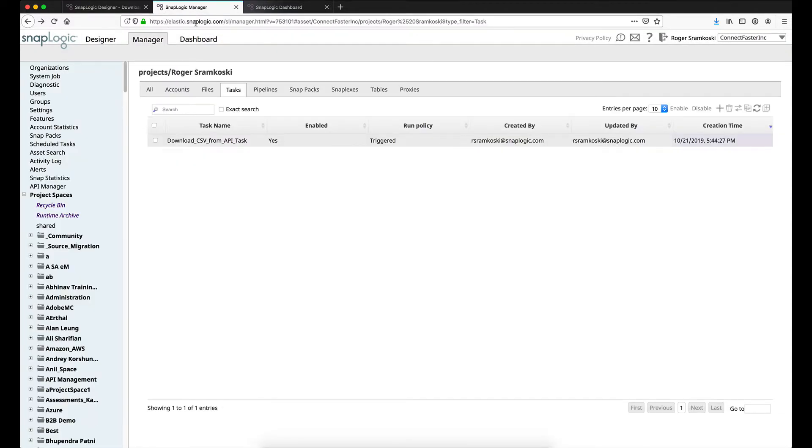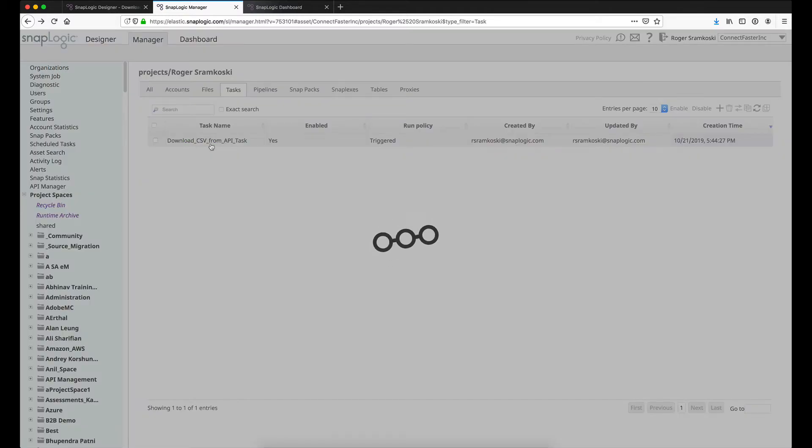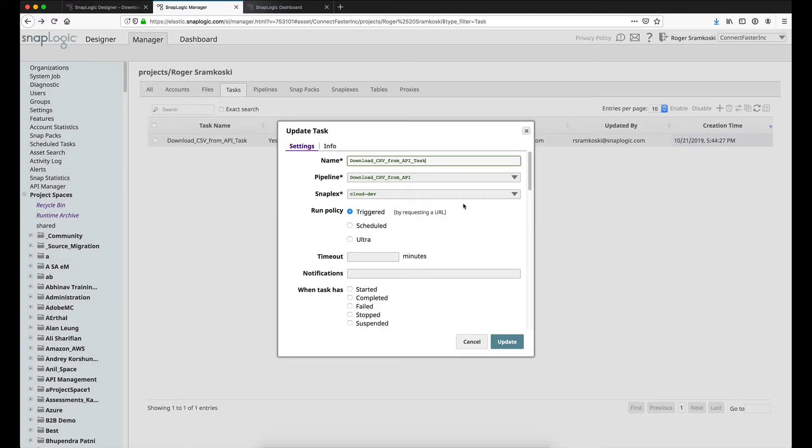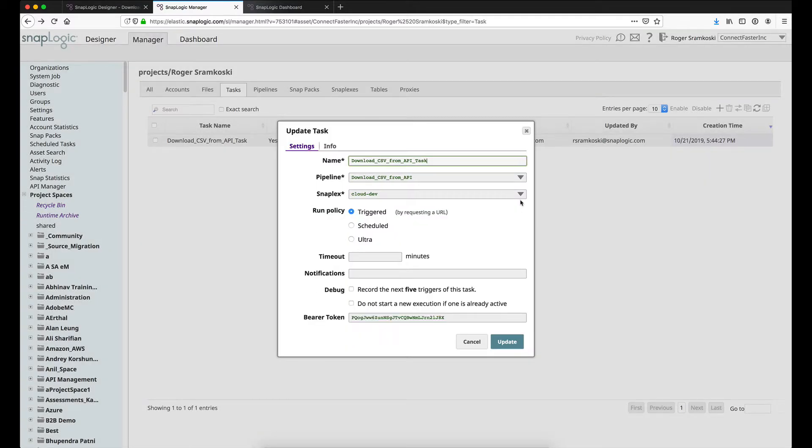Now I'm not going to hit create here because I've already created the task, so let me just pop over to the manager tab real quick and show that to you. If I just click on the name of the task right there, just left click on the name, you'll see the identical window pop up with the fields, including the actual bearer token for my pipeline. So you can see I haven't changed anything else here, it looks the same as what we were just talking about.